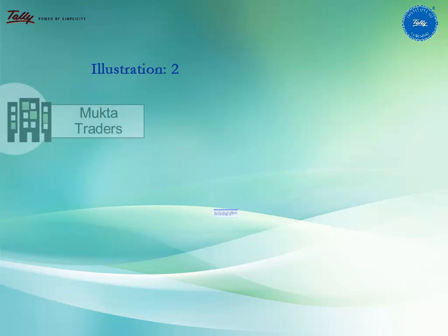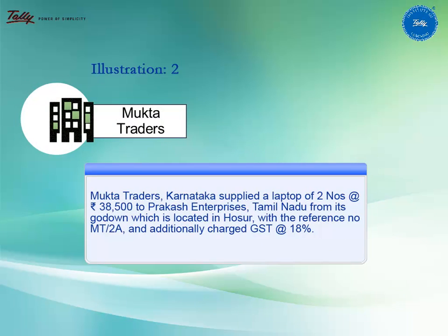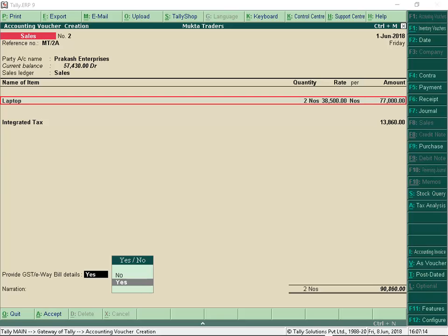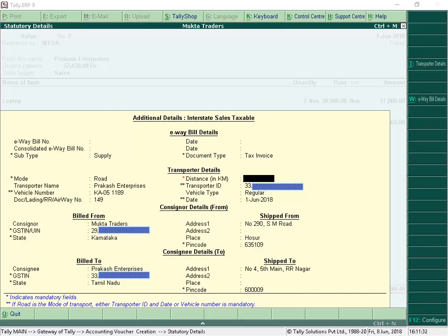Let us now record the next illustration. Mukta Traders supplied a laptop to Prakash Enterprises, Tamil Nadu, from its godown which is located in Hosur, and additionally charged GST at 18%. In this transaction, as the taxable goods value is above Rs 50,000, e-way bills are applicable. Let us now provide the distance details, which is mandatory information to generate e-way bills.